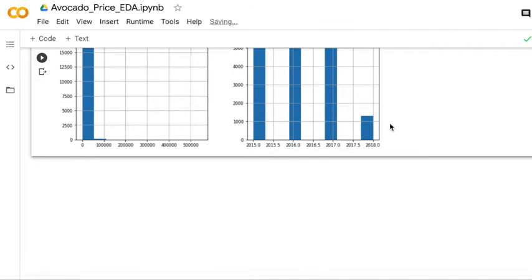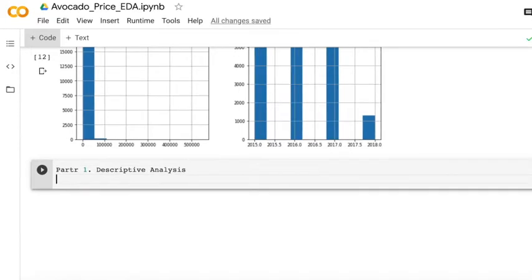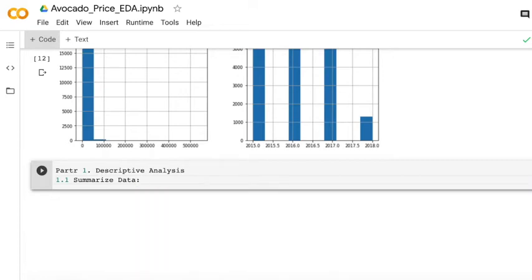Then let's start with the first part, descriptive analysis. So in this part, I'm going to show you firstly how to summarize the data by using like count the number and know the distinct values.